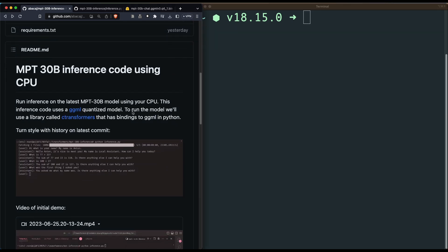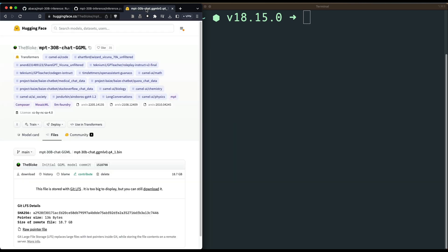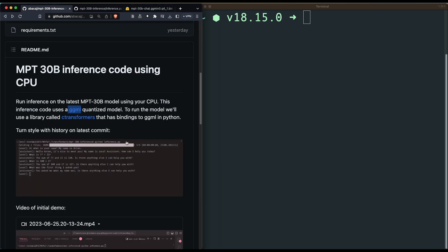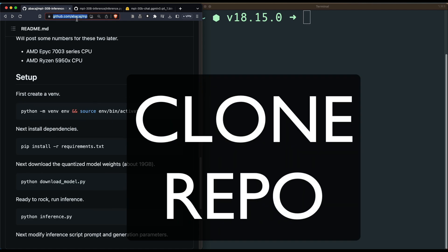To start, you want to clone this repository called 'MPT 30 billion inference code using CPU' — I'll link it in the YouTube description. This repository gives us the foundation to run the entire code with all the utility scripts. Under the hood, this repository downloads the GGML model from the Hugging Face model hub. This model has been uploaded by The Bloke — the 30 billion chat GGML model, which is about 19 gigabytes. We are going to use a library called c-transformers that lets us run GGML code in Python.